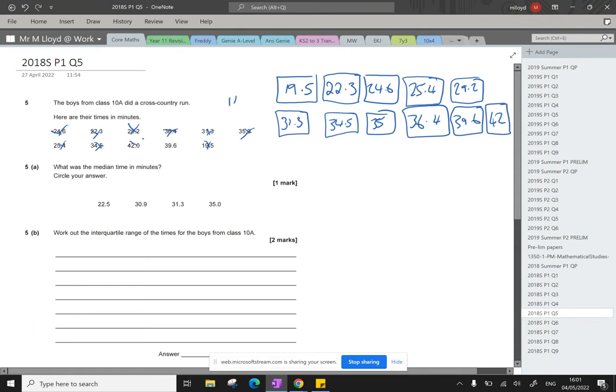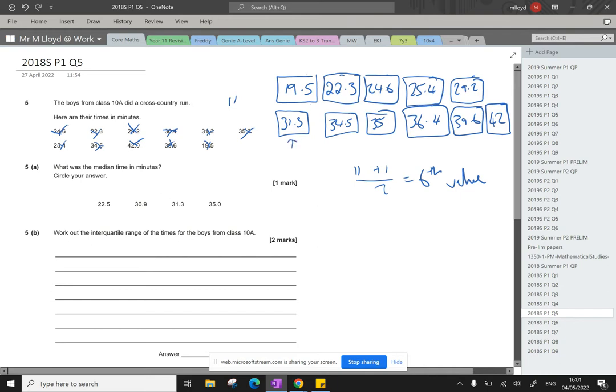So the median, we've got 11 bits of data. Add 1 is 12. Divided by 2 is 6. It's the sixth value, which will be the median. 1, 2, 3, 4, 5, 6. So 31.3. It's one of the options. We'll circle that.